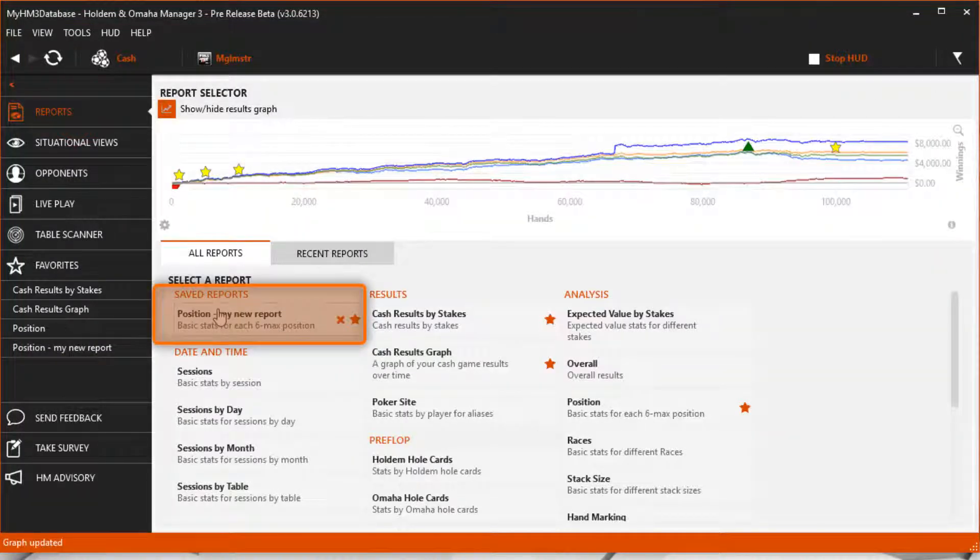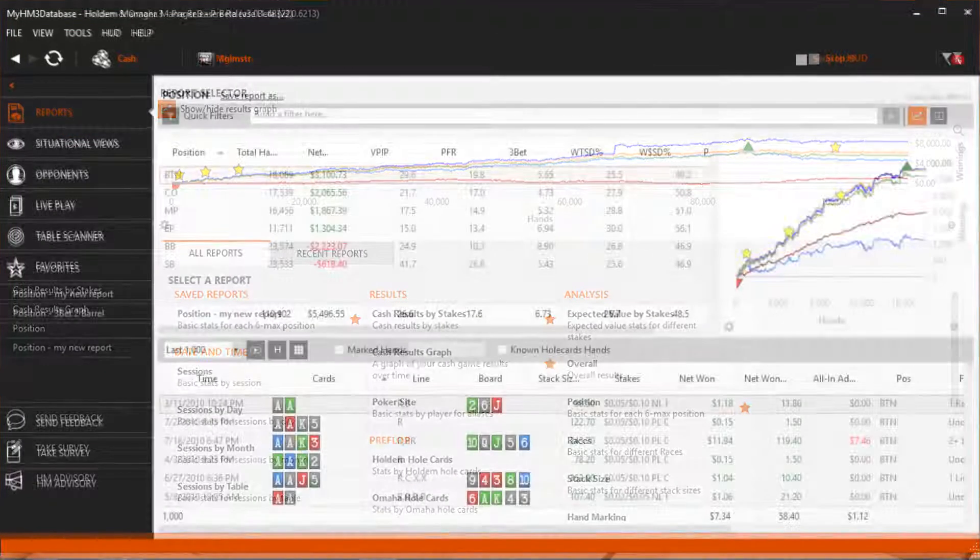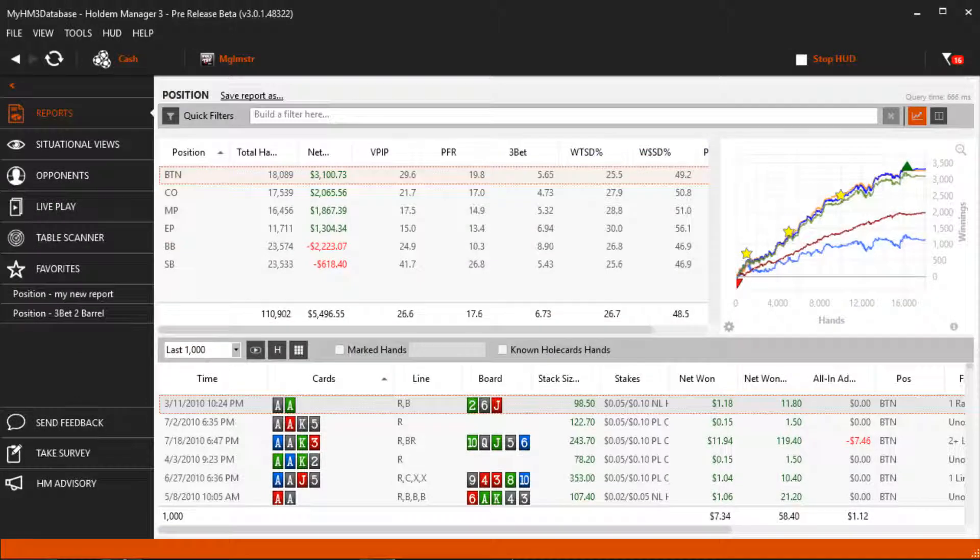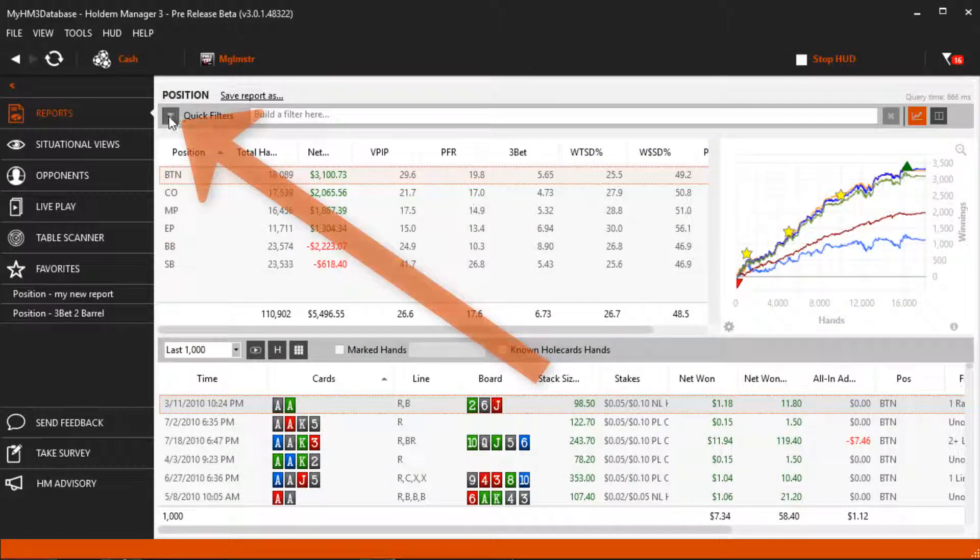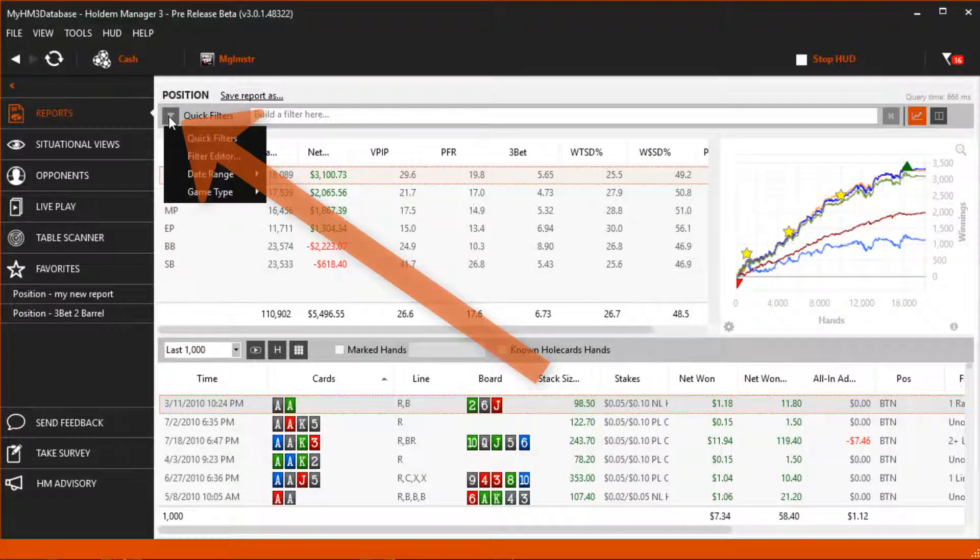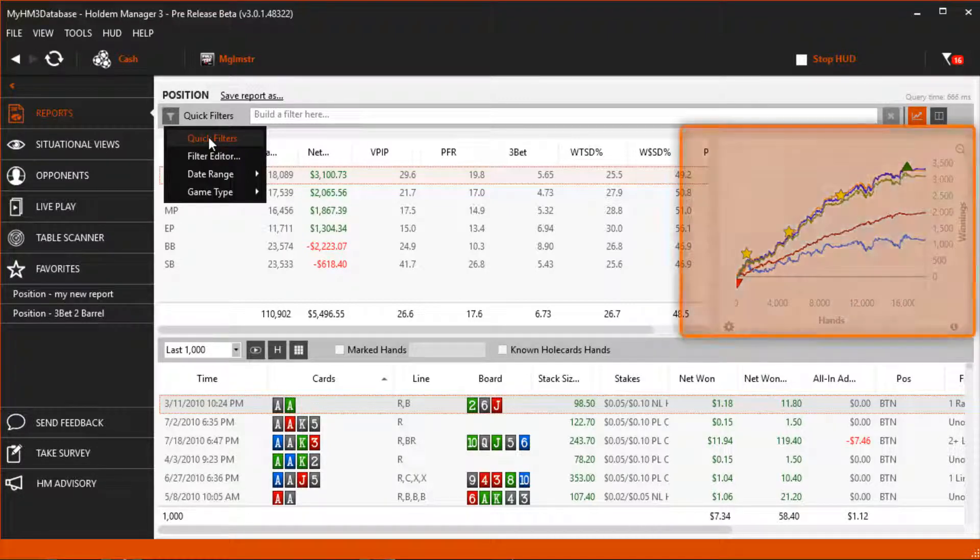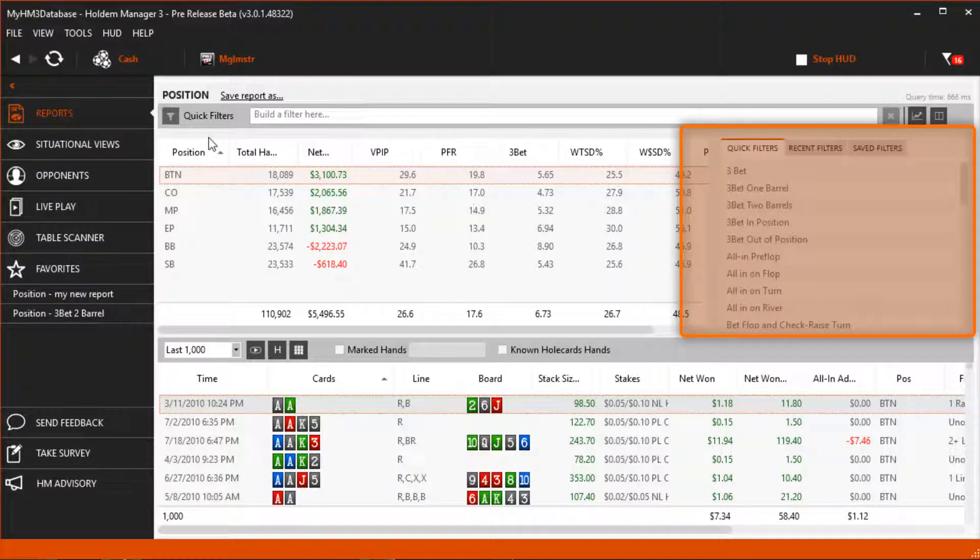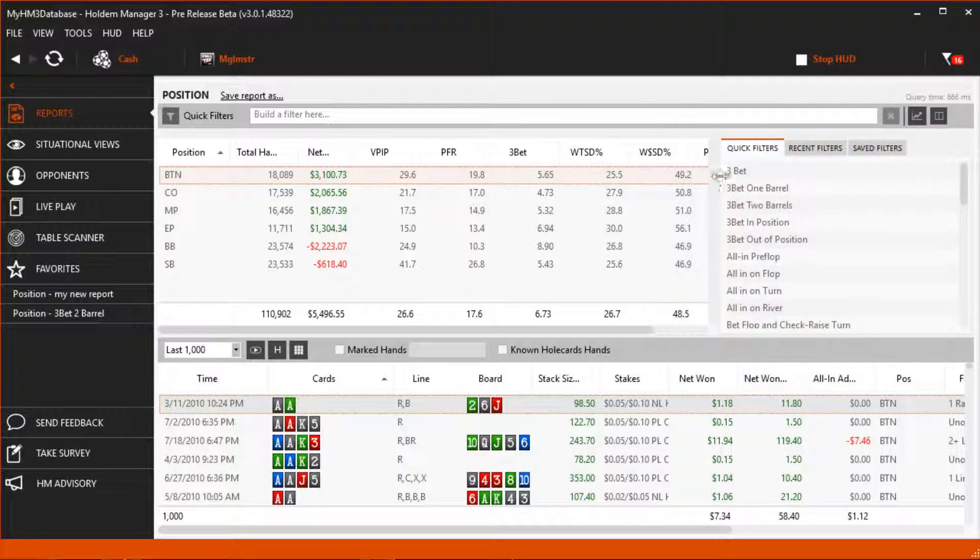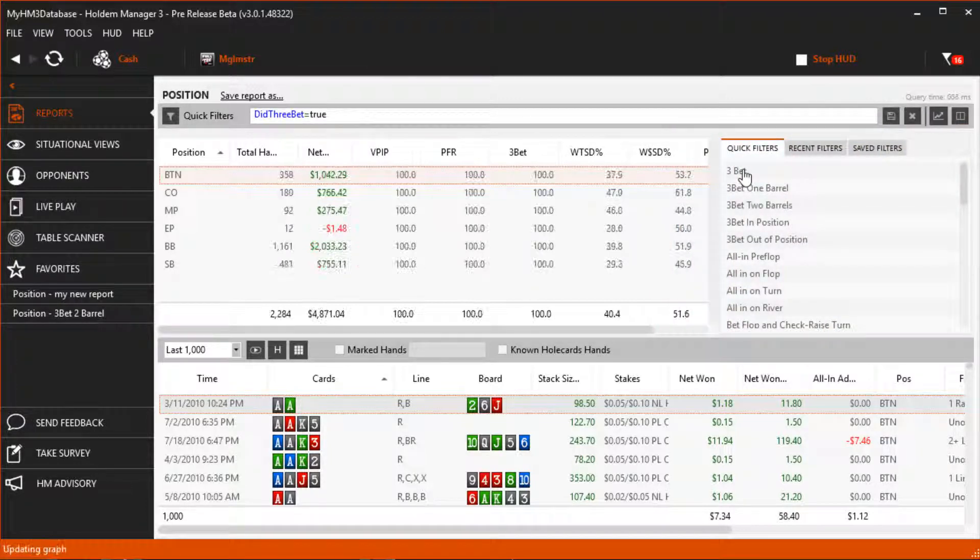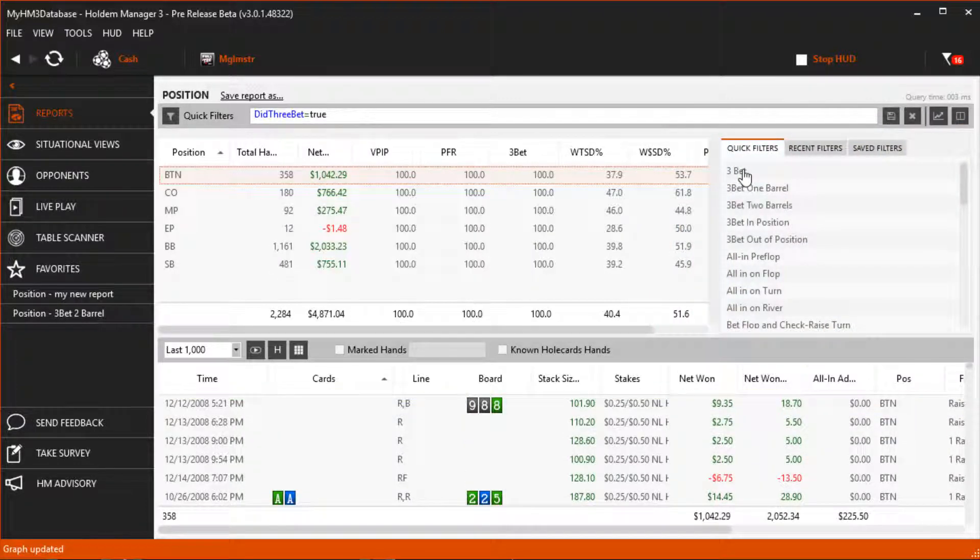Access all the report filters by pressing the funnel icon here. I personally like using the quick filters. This replaces your report graph with common filters for quick access. Let's go ahead and add the 3bet filter to our position report. Hold'em Manager is only showing hands where I 3bet in the report now.